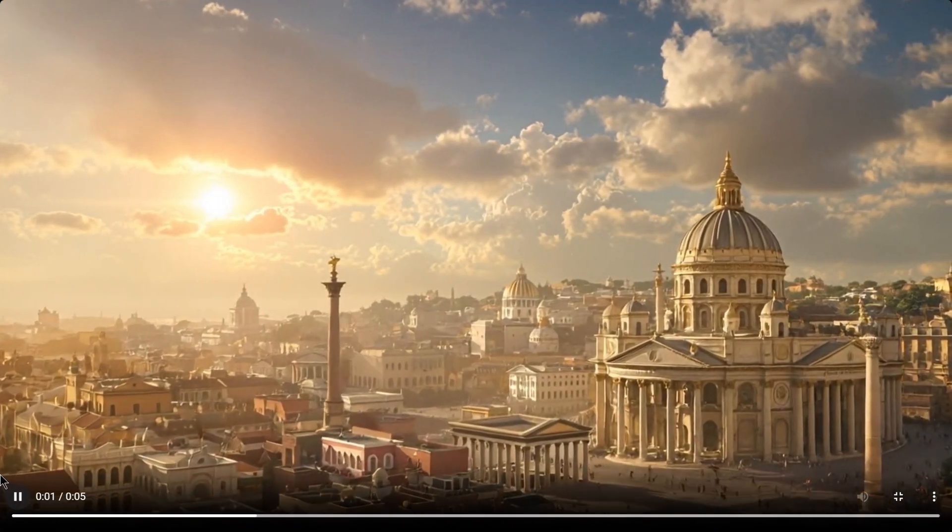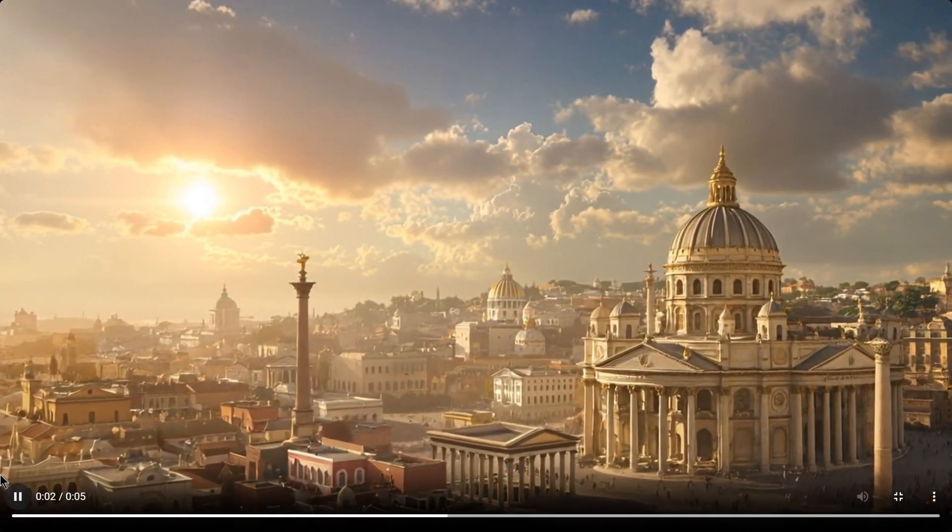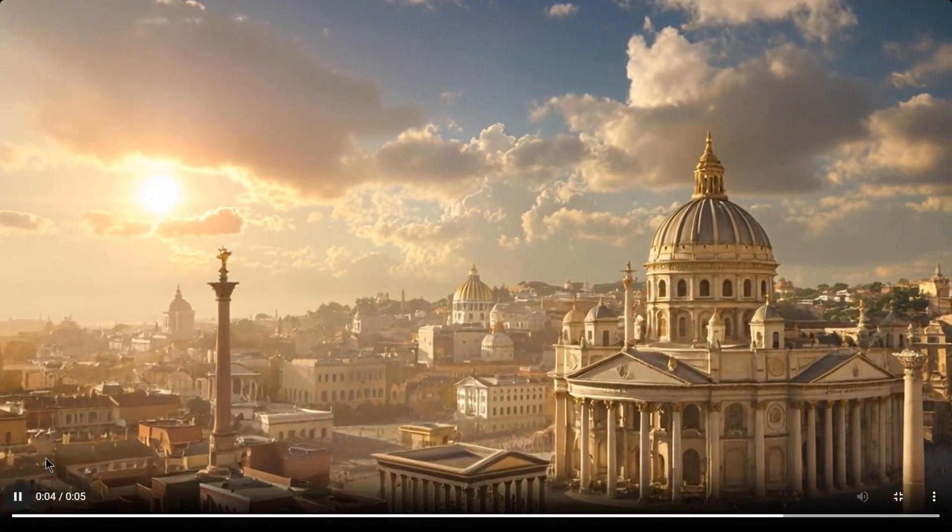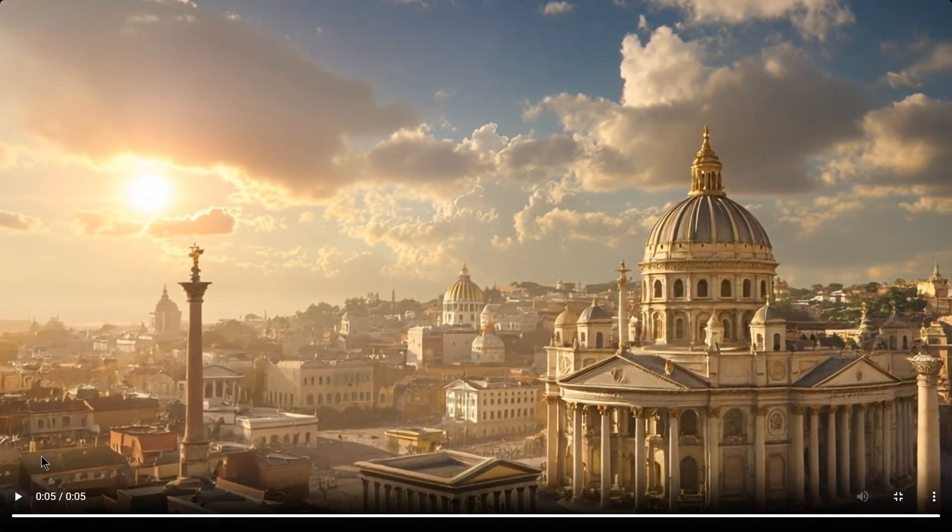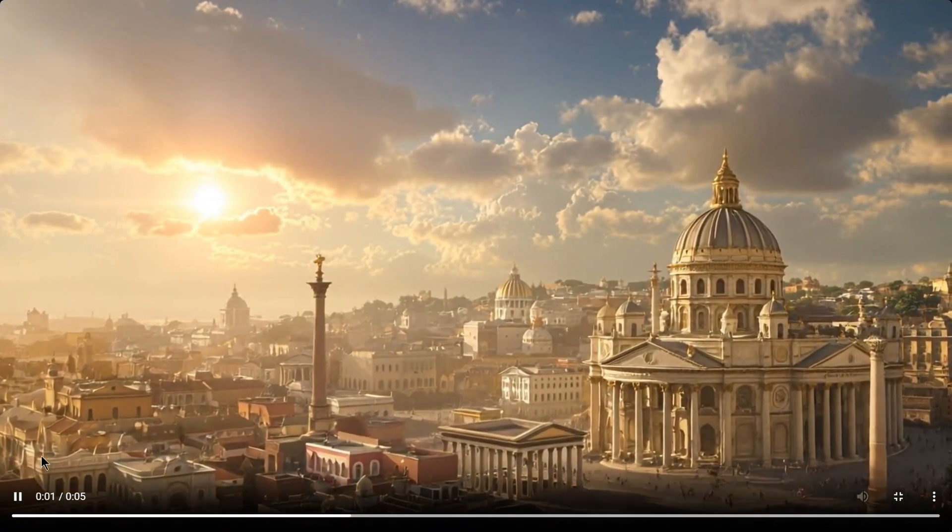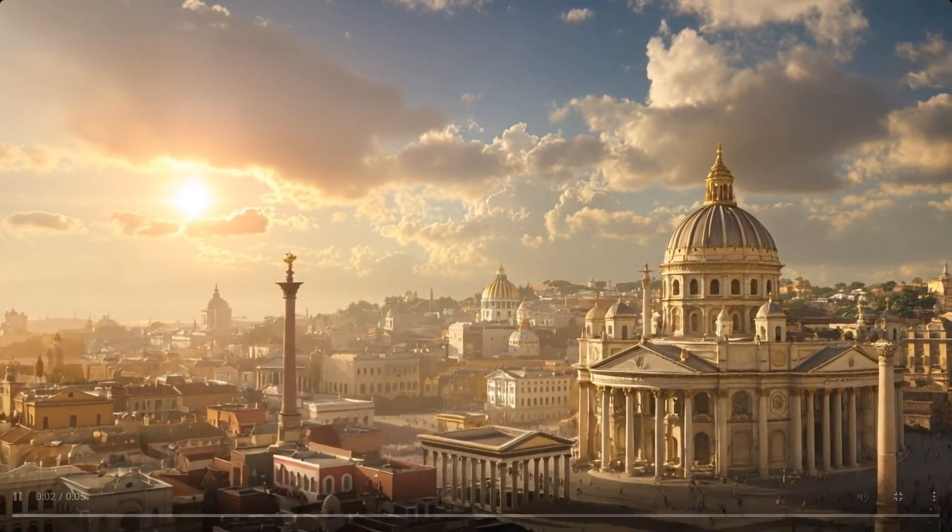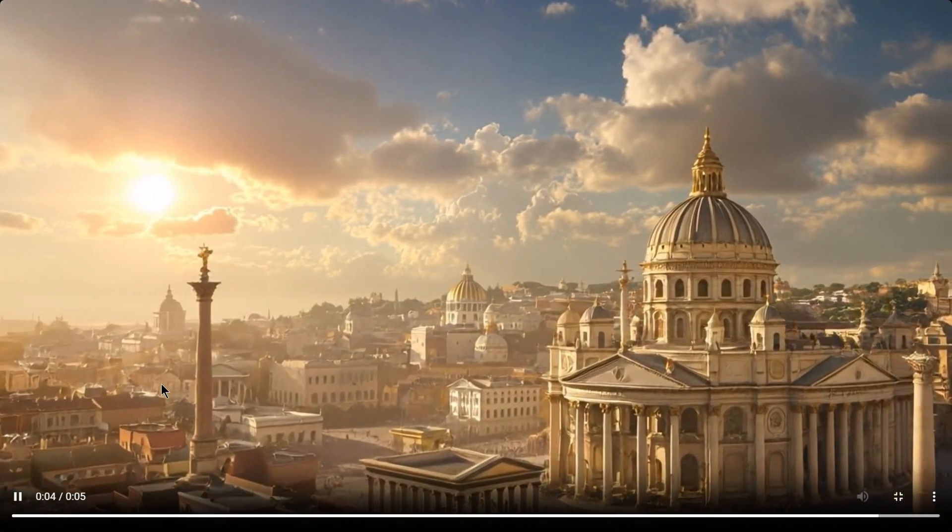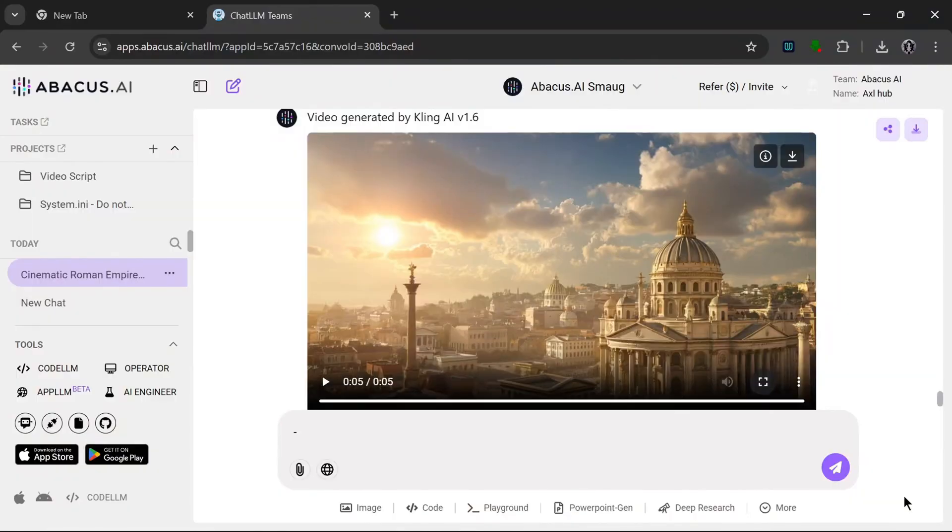And as you can see, it looks very cinematic and realistic at the same time. It also has amazing lighting. This is a really nice video we got from a really nice prompt that their LLM generated.